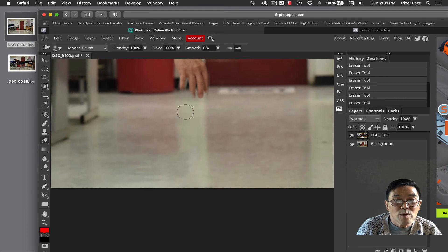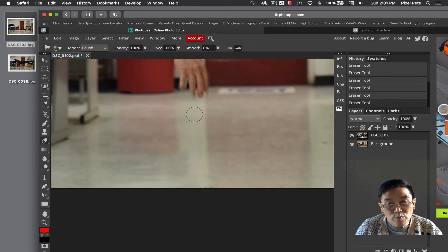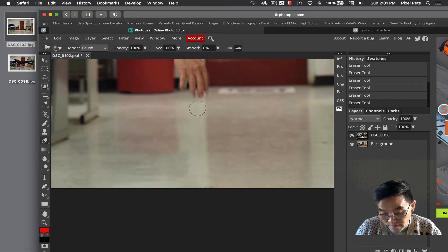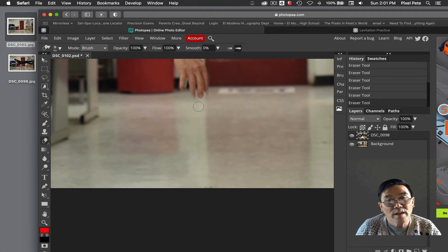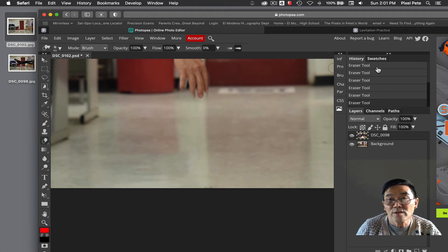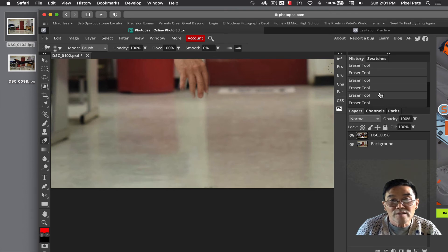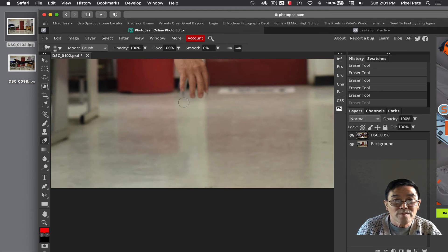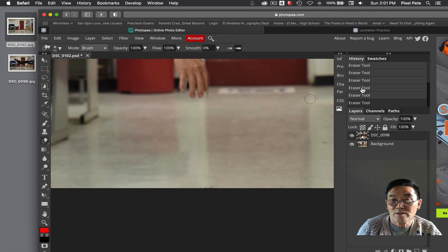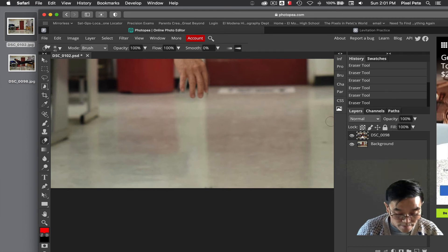If you make a mistake, you'll have to go to the history panel here and step back. Just go back to the history palette and step back.